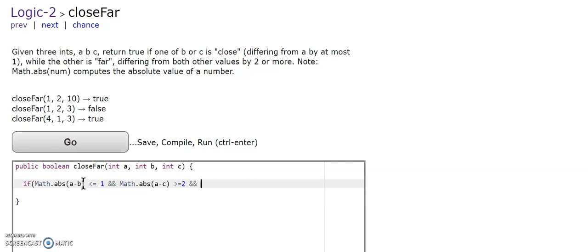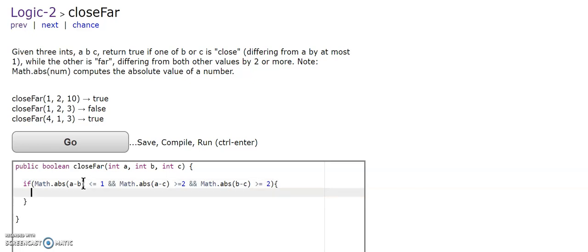and if the absolute value of b and c has to be greater or equal to two, this is going to return true.